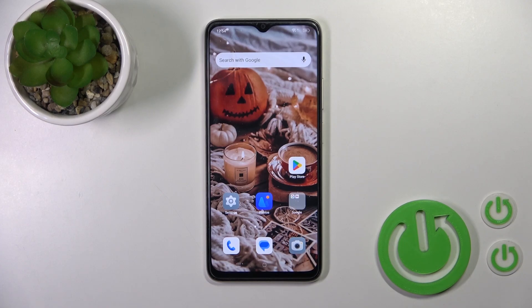Hi, this is the Oppo A18 and I'll show you how to change screen recorder quality on this device.